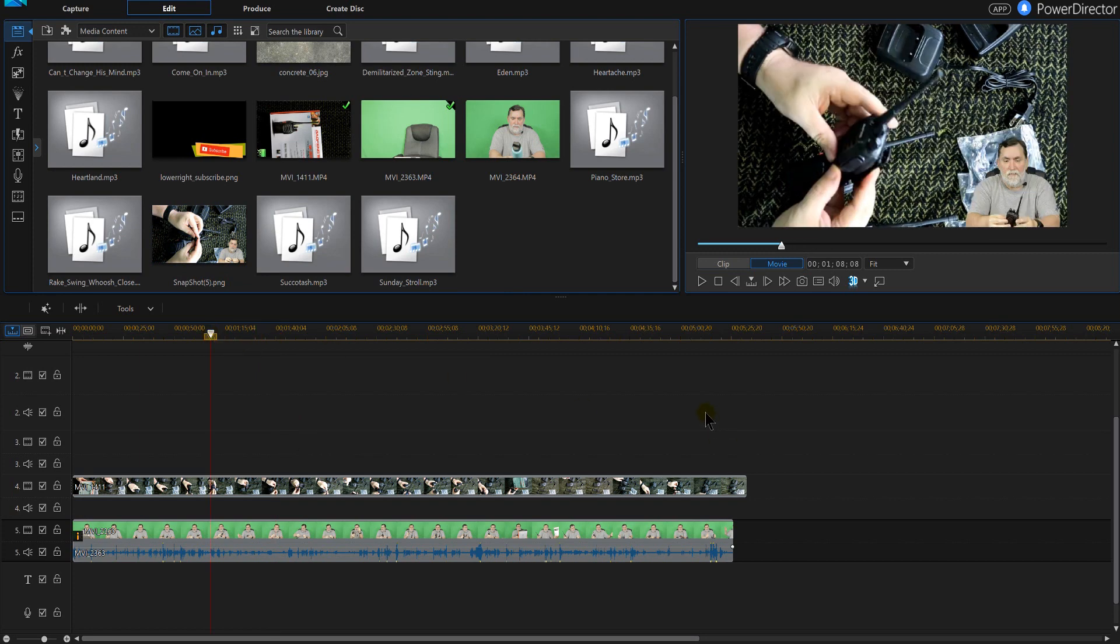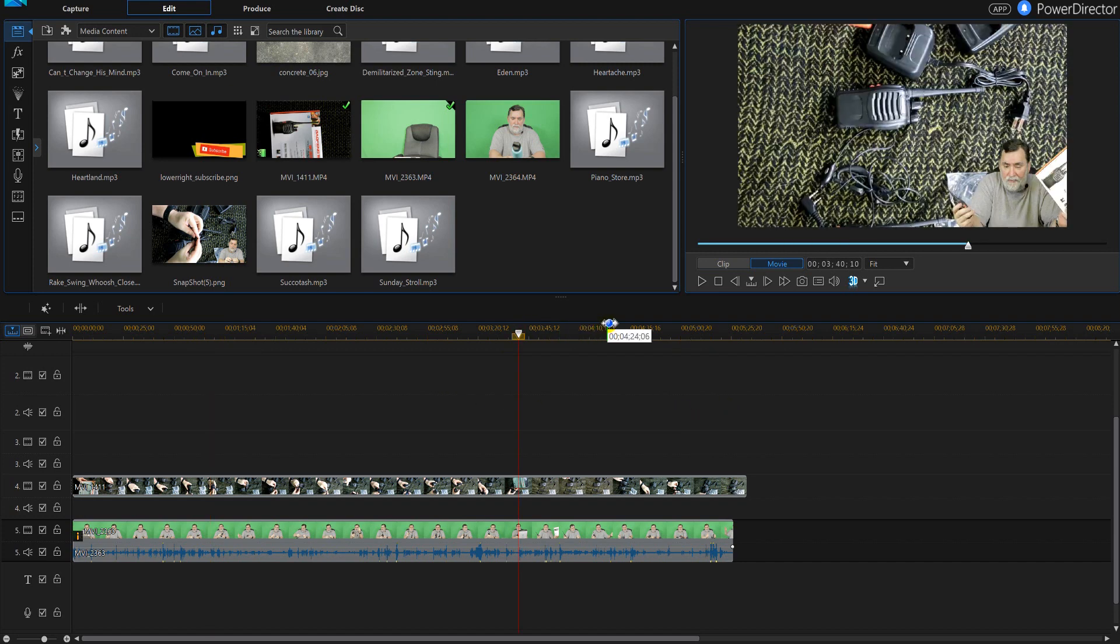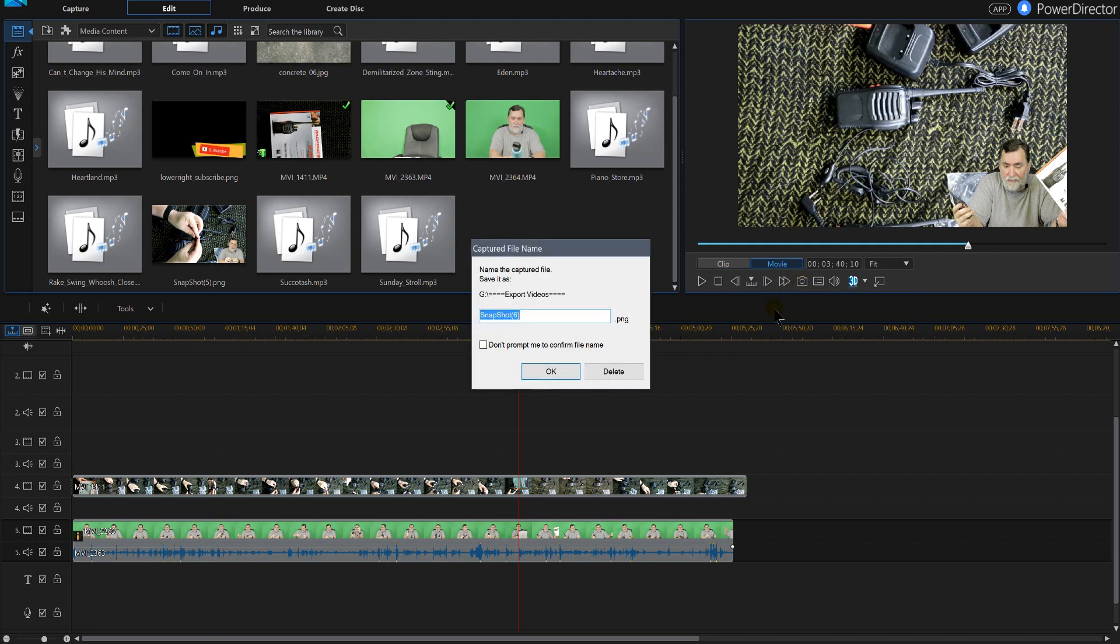This is really cool for PowerDirector 15. This is a tutorial that is so easy, it shows you how to grab that snapshot by clicking that camera underneath the video or hit Ctrl+P, give it a name, hit okay.